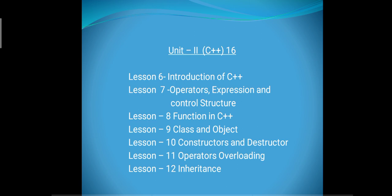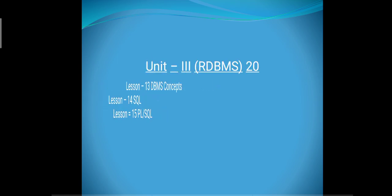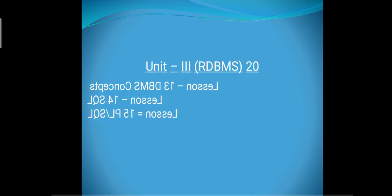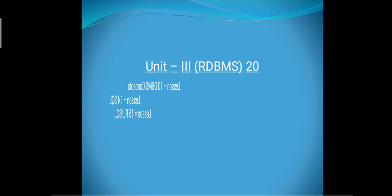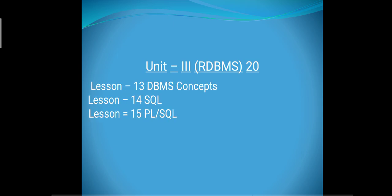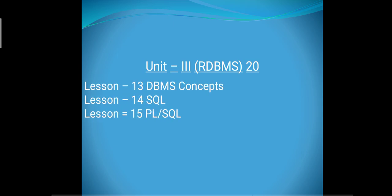Operator Overloading and Inheritance. And unit number 3 is RDBMS. In this unit there are 3 chapters: DBMS concepts, SQL, and PL/SQL. So students, we can discuss each chapter in different sections and different units in the next classes. Thank you.